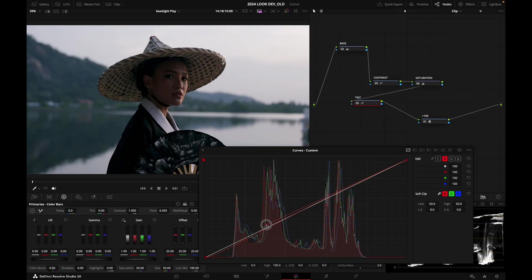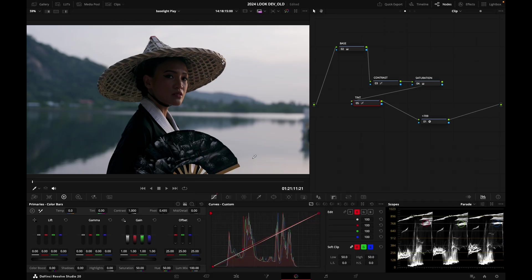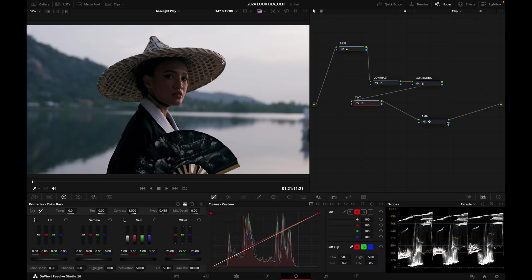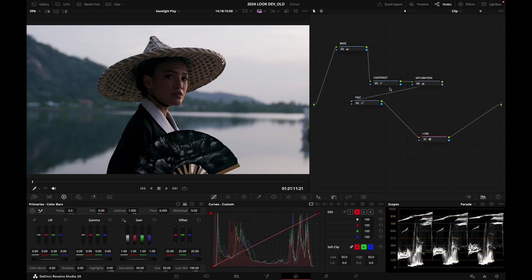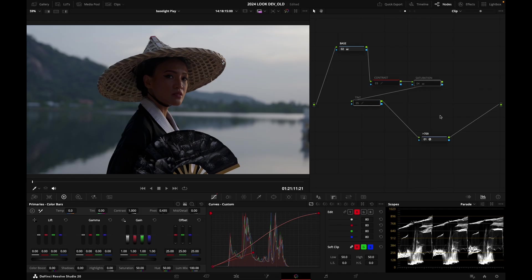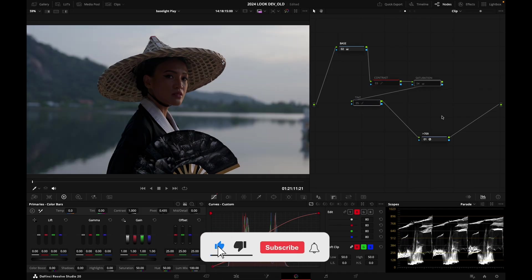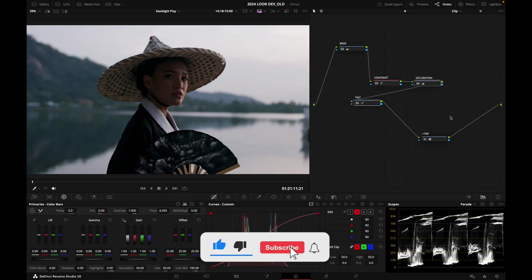I'm basically protecting the top end here so that my highlights are not tinted cool. That's before, that's after. Quite subtle but I'm enjoying that so far. If I deactivate those three nodes, that's where we started, that's where we are now.